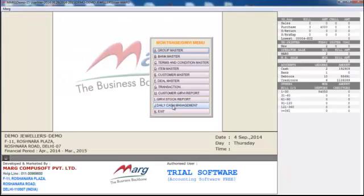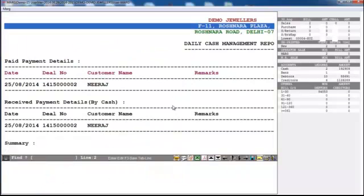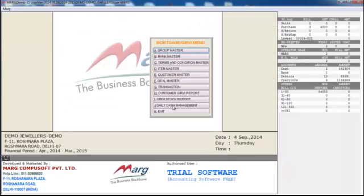Using the Daily Cash Management option, you can view and match daily cash flow — like the interest that has been received, the amount paid to the customer after mortgaging, and the difference of both. This way we come to the end of the Girvy section. Thank you.